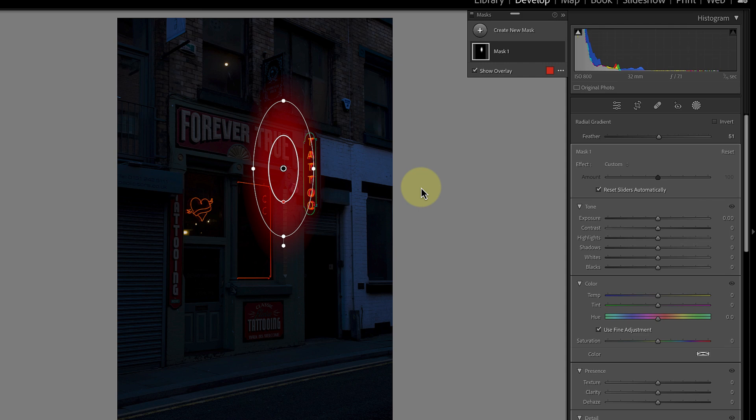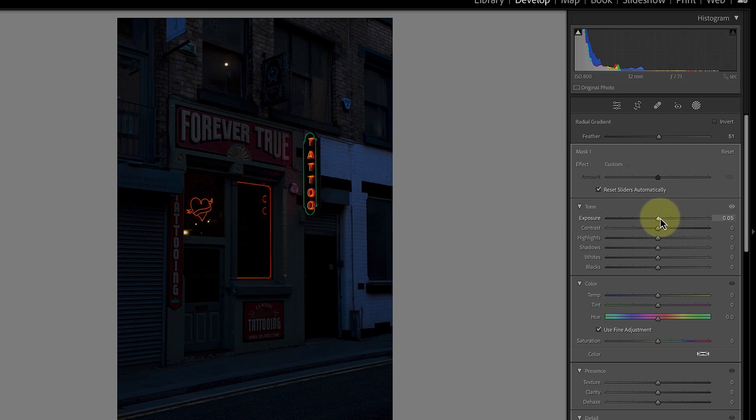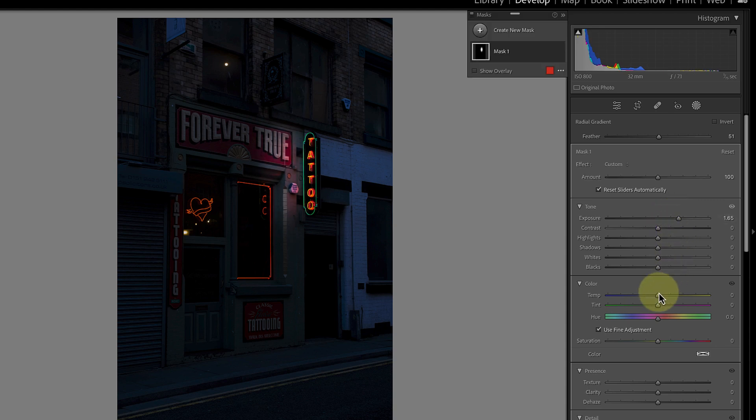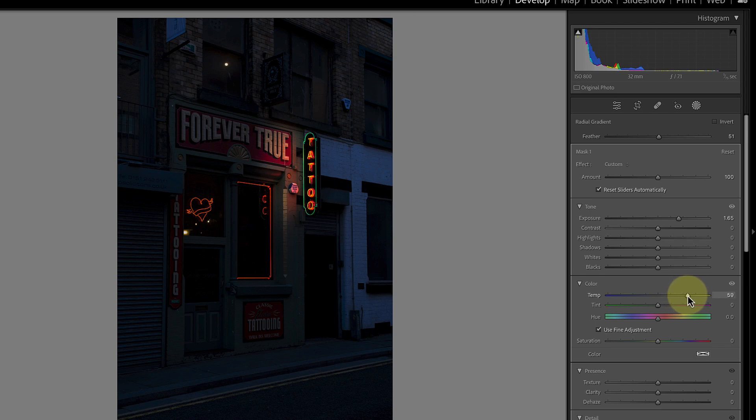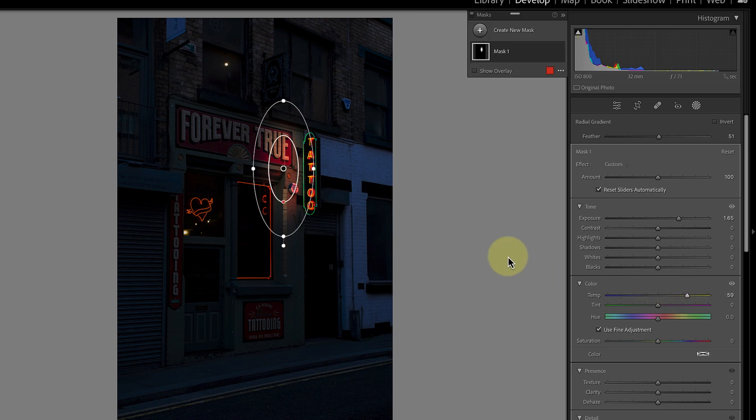Now it's time to create the effect of light by increasing the exposure slider. Along with the exposure slider I'll also increase the temp slider to warm the light so that it's more attractive. It really is as simple as that.